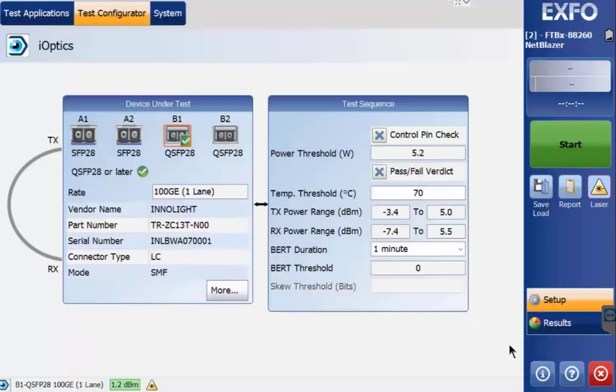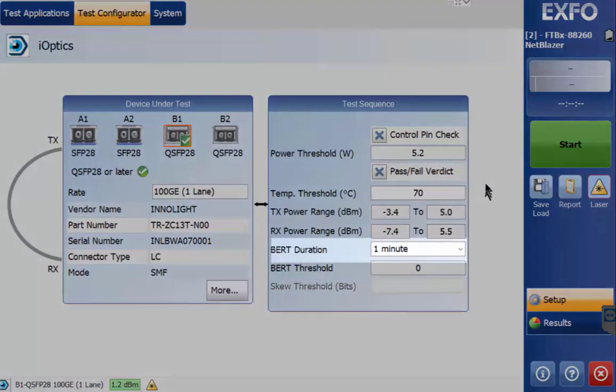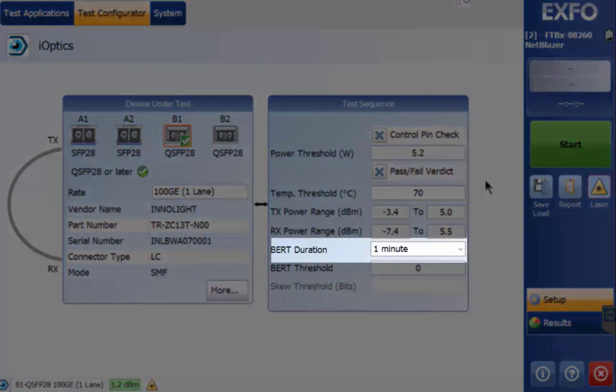In the Test Sequence box, adjustments can be made but most likely you will only adjust the BERT duration for a longer test.